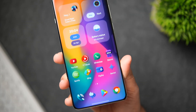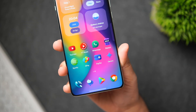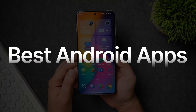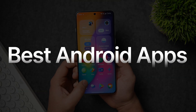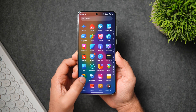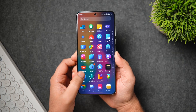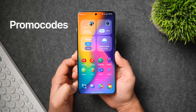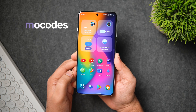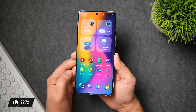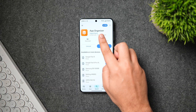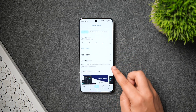How is it going everybody, Mr. Android here — welcome back to a brand new video. Today we are taking a look at some of the best Android applications you need to download for the month of April. As always, I'll be giving out a bunch of promo codes in this video, so stay tuned and watch until the very end. Let's aim for at least 1000 likes — drop a like, leave a comment, and let's get started.